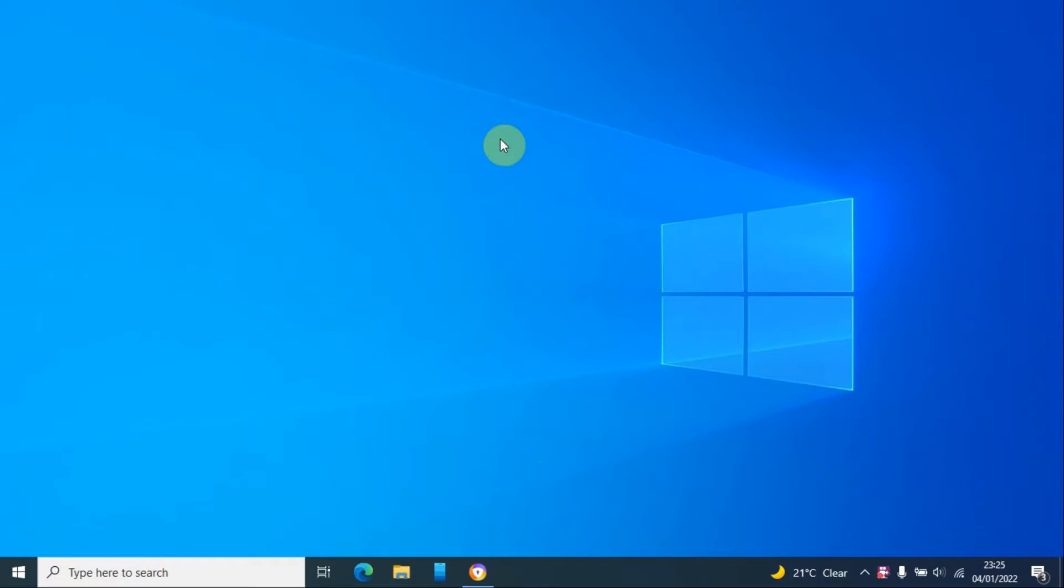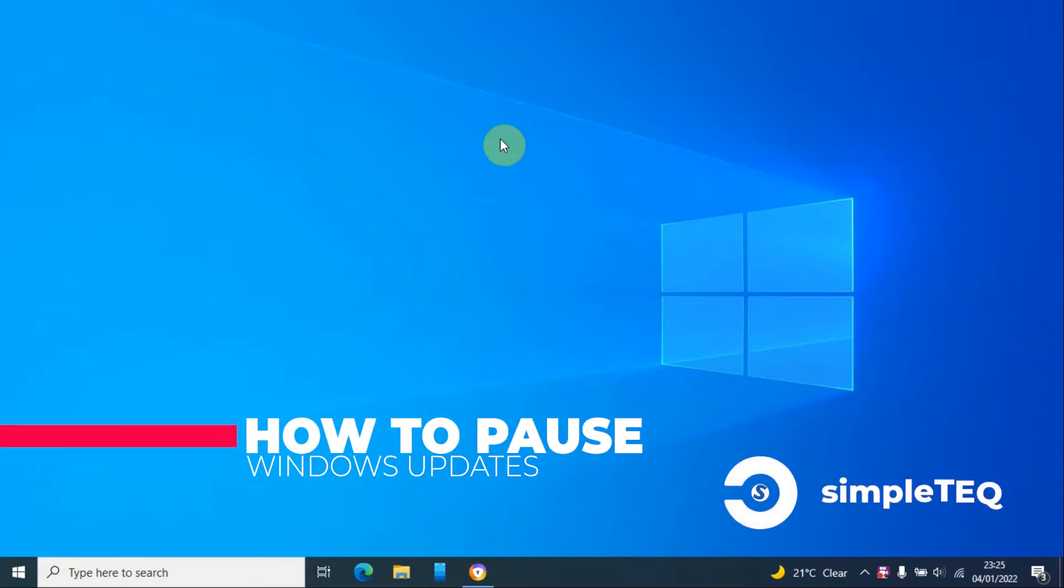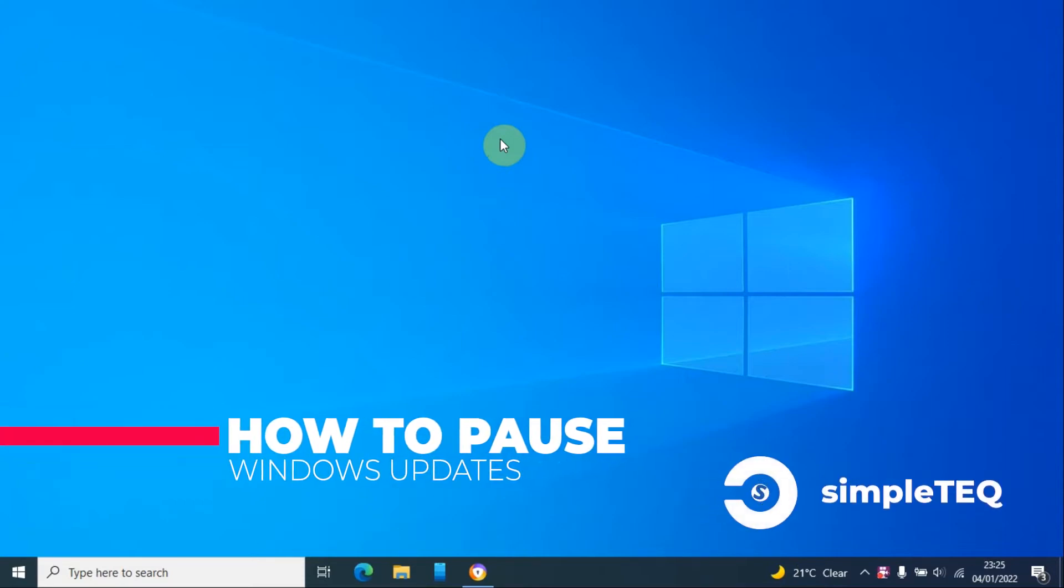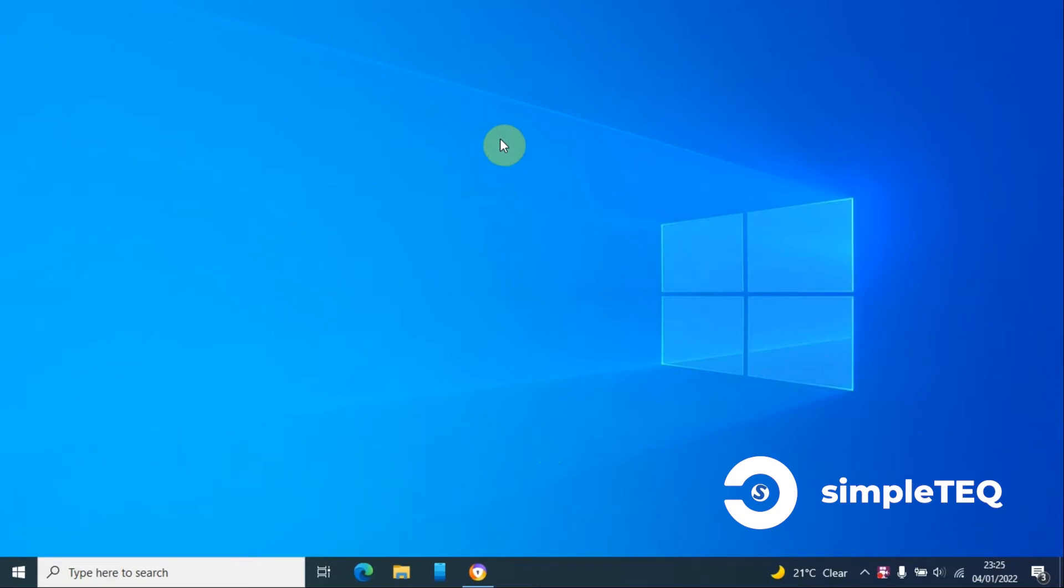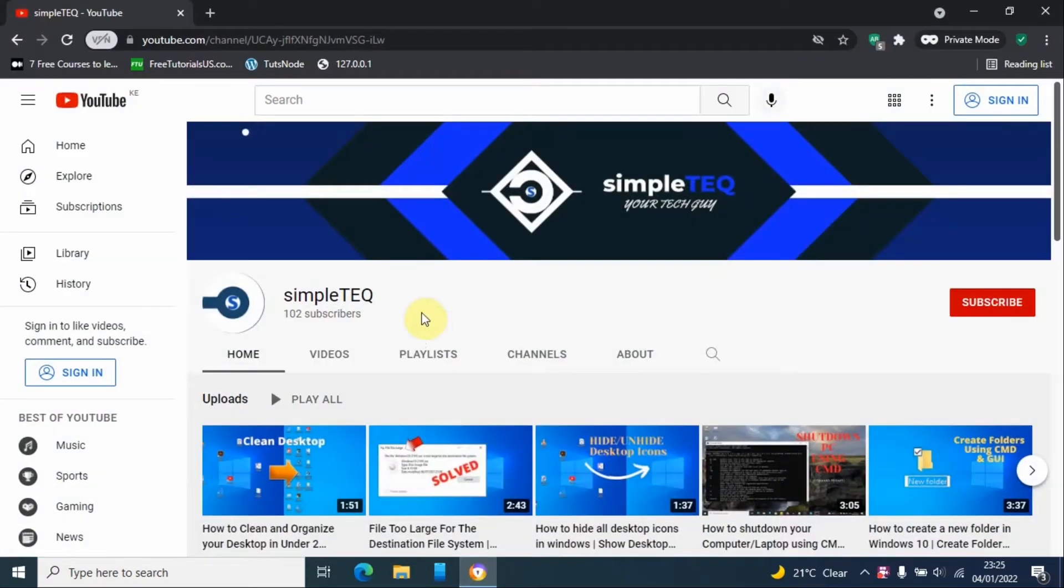Hello and welcome back to my YouTube channel. My name is Steven from Simple Tech. Today I'm going to show you how to pause and unpause Windows updates.